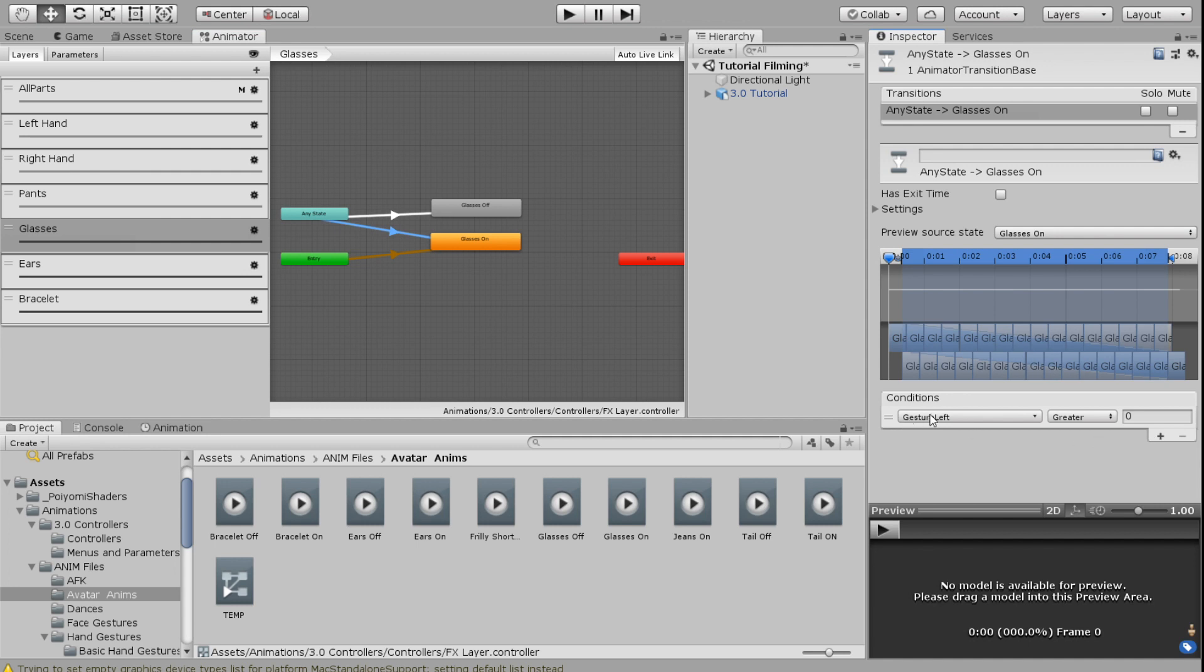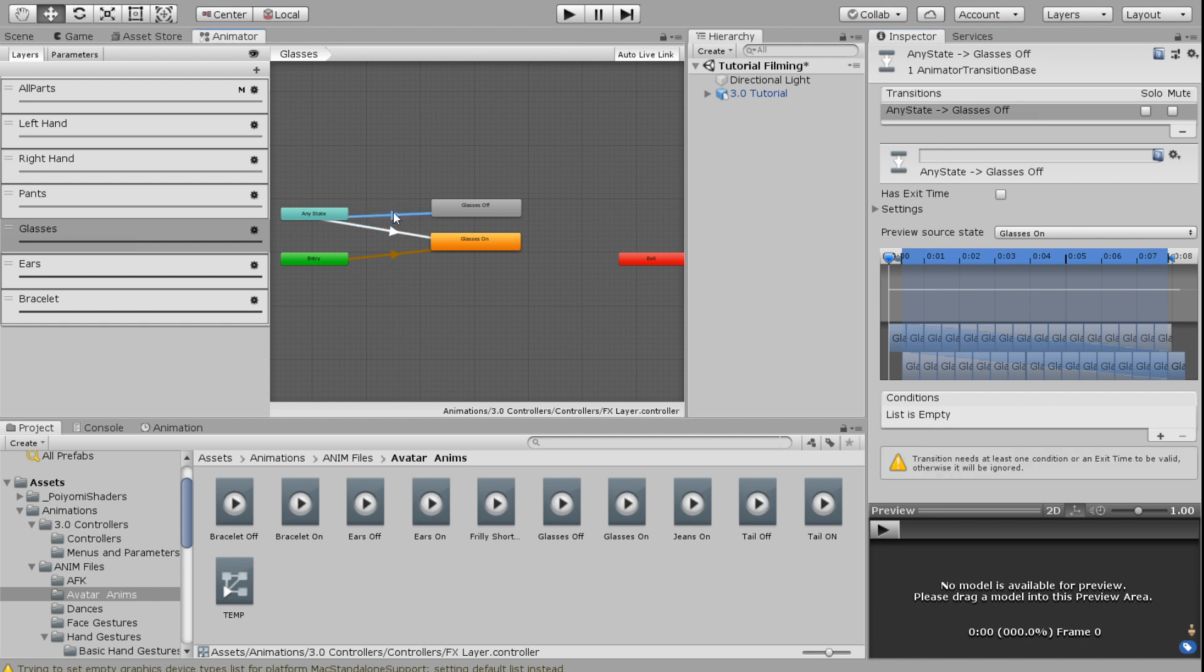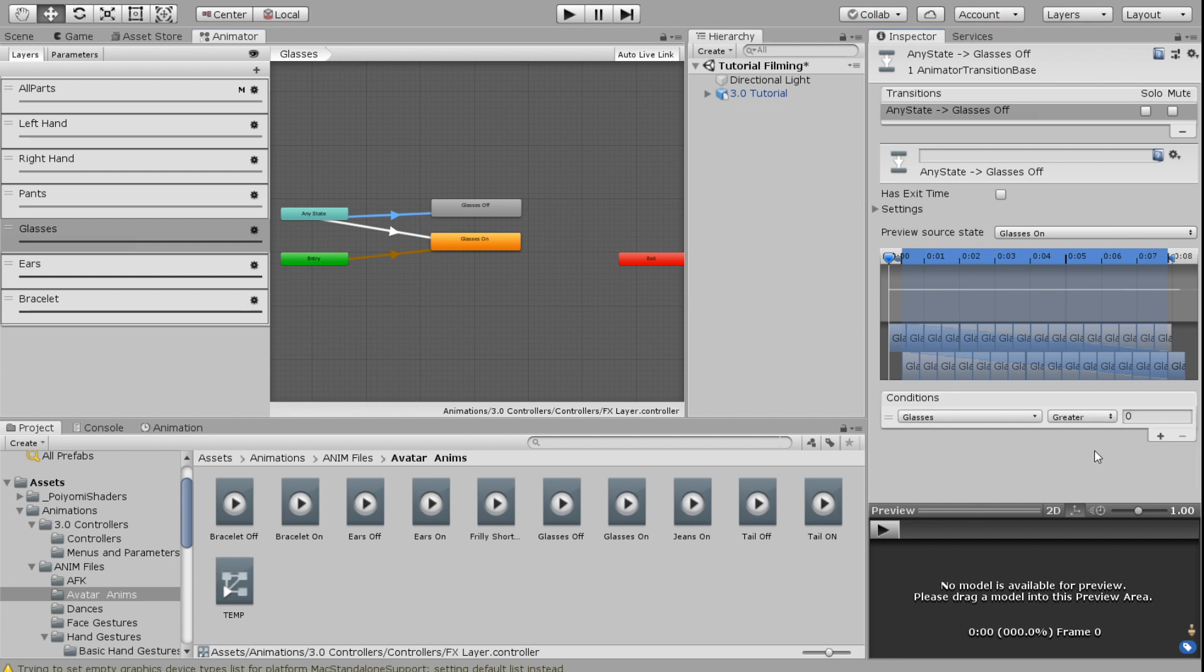I'm going to click on the arrow between any state and glasses on. I'm going to create a condition. In the conditions, I'm going to choose my parameter of glasses, and I'm going to choose equals zero as my glasses on. That's going to be my default. I'm going to leave it just like that. Then I'm going to go into my top arrow that goes to glasses off, create another condition, same one glasses, and I'm going to put equals one. So when my glasses are off, it's going to be one.